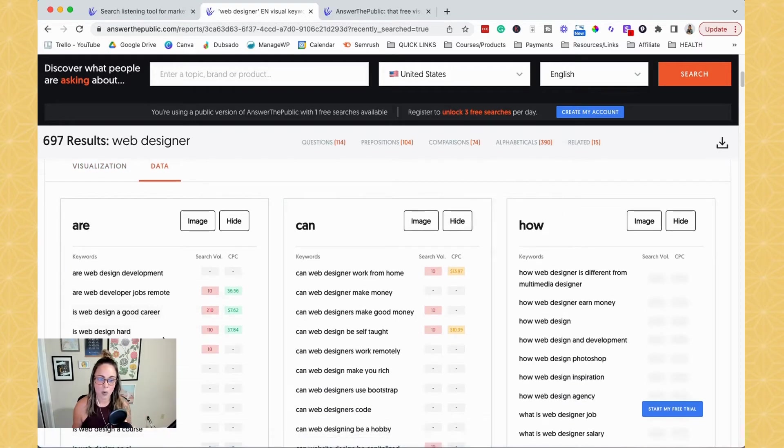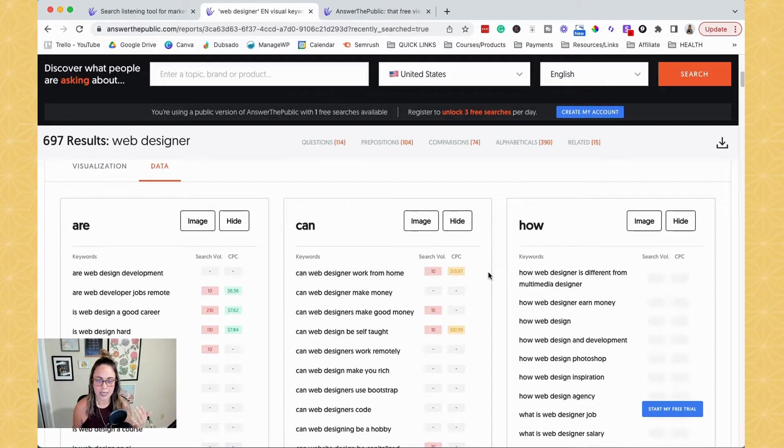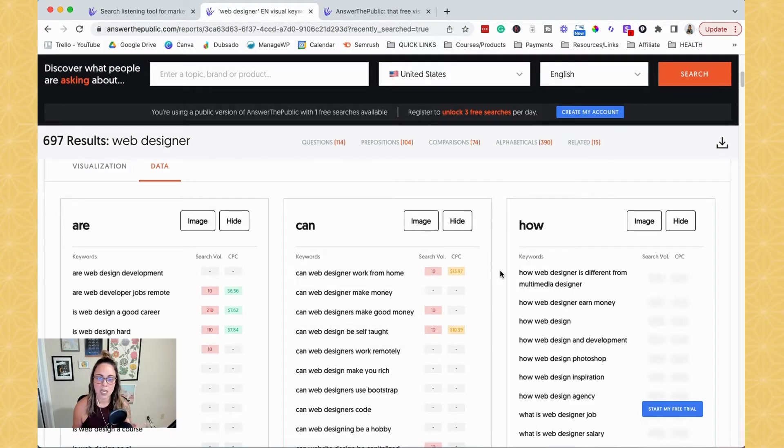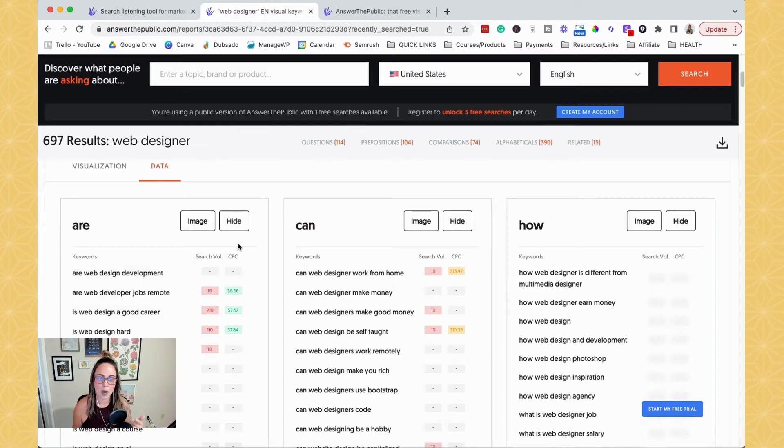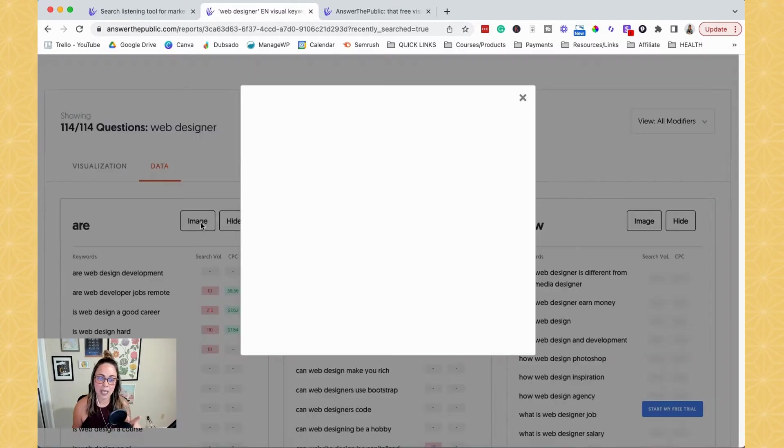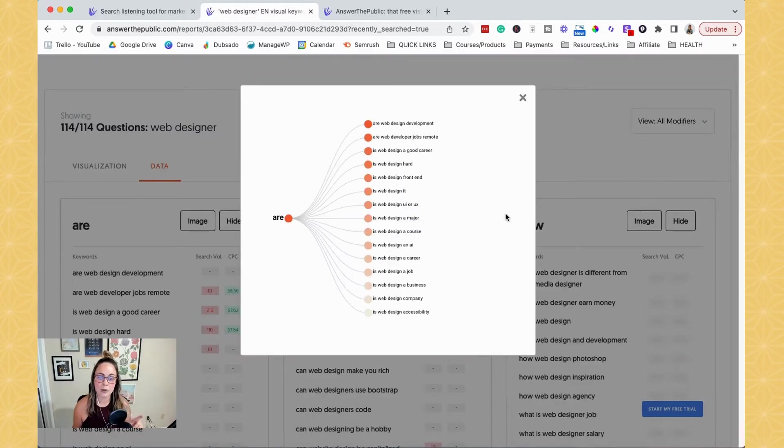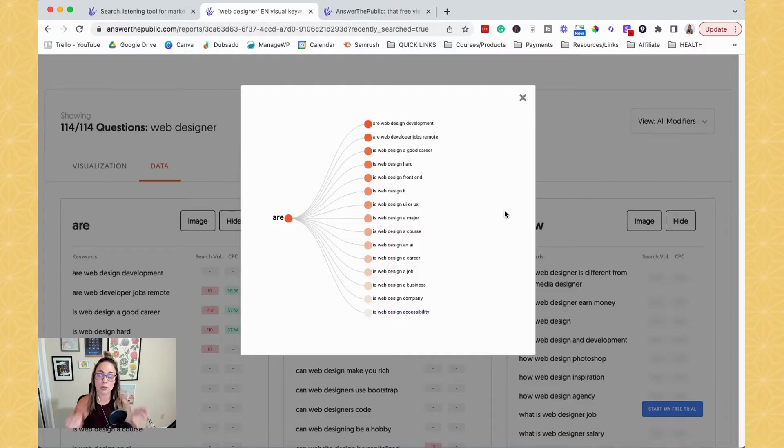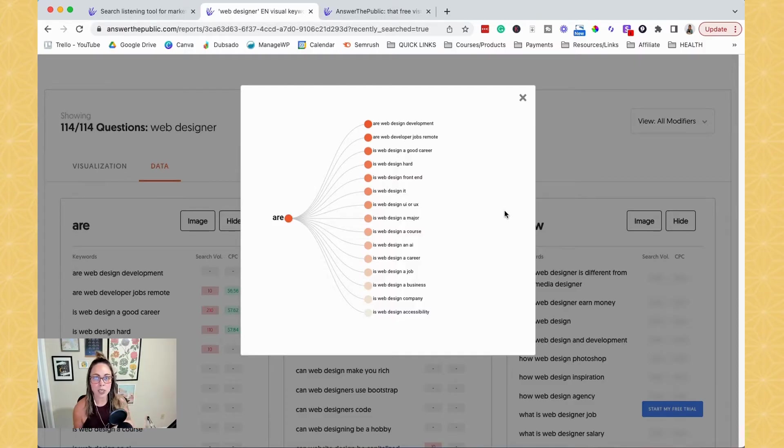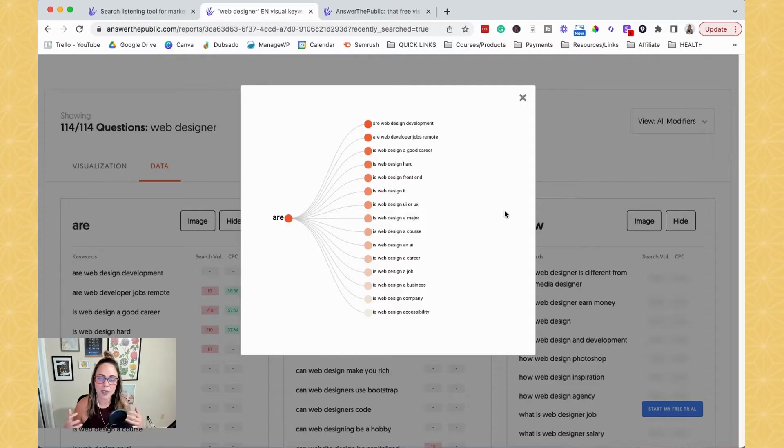And so they organize it here and you can see in the free version, like I said, we do get access to some data. If you didn't think that one of these were helpful, you can go and hide it. You can also click image and it will allow you to get this image. So you can screenshot it on your computer. You can save it for a presentation. You can put it into a topic or content research folder or whatever you'd like.